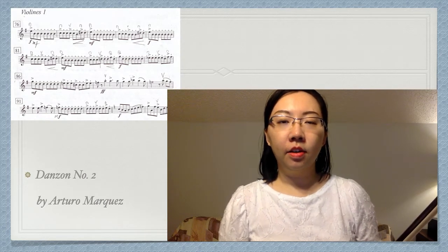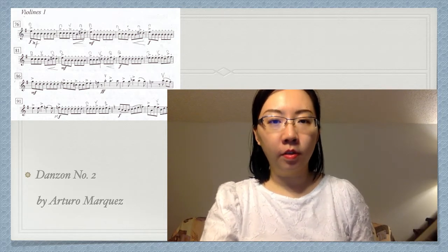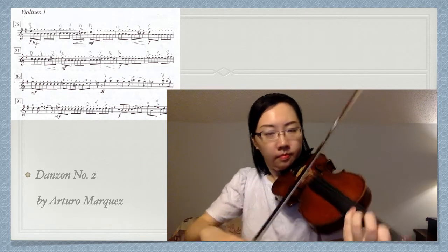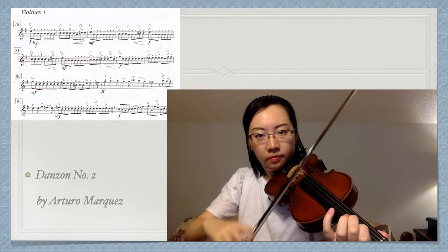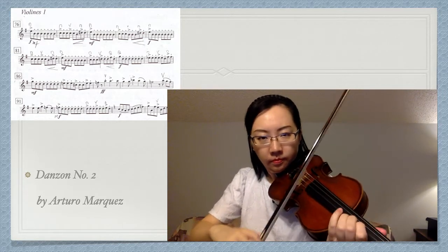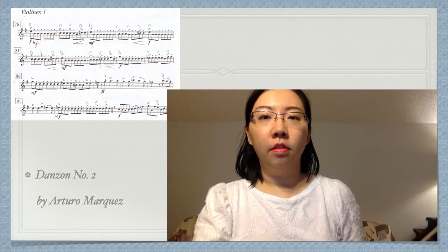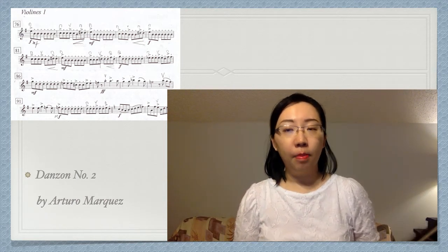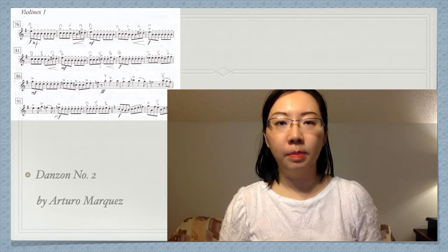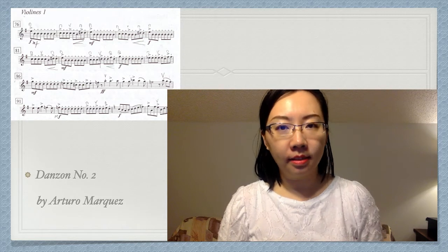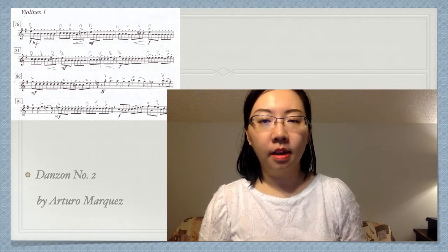For accent, here is an example of Danzón No. 2 by Arturo Márquez. I'm going to play the first part. Although there are no dots on the accent notes, I play them short because of the musical context. The rest of the notes are off the string with the spiccato stroke, so I also play the accented notes off the string with the spiccato stroke, but with more emphasis in the beginning. They are not connected to the next note.